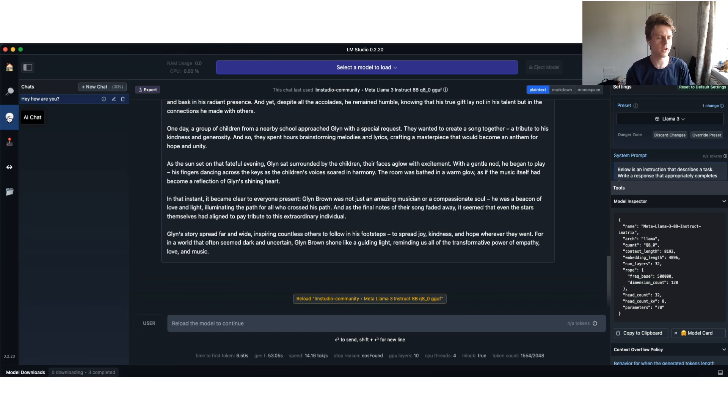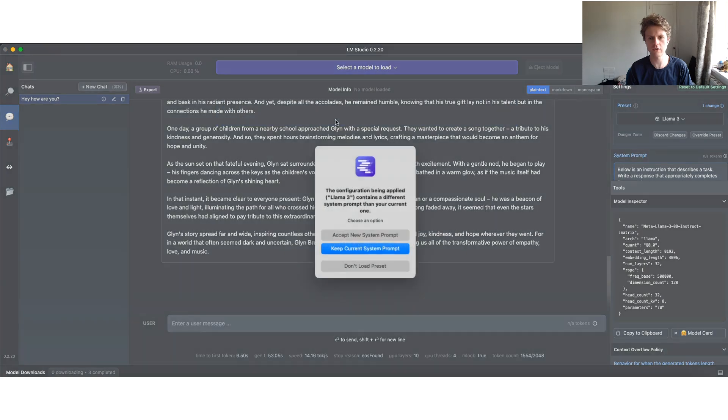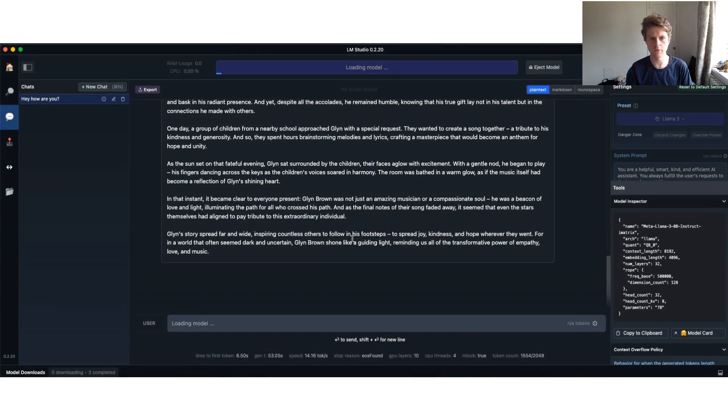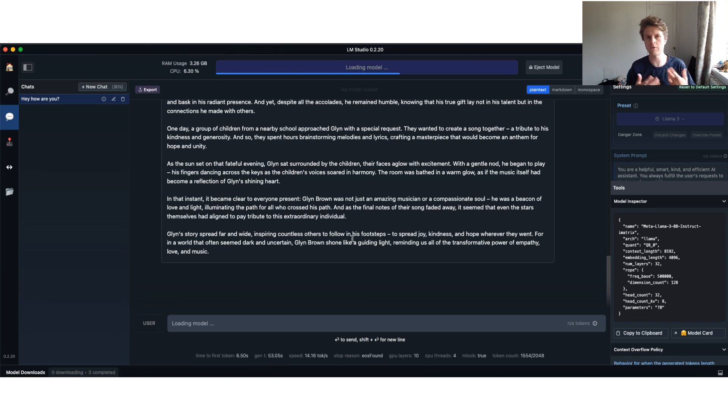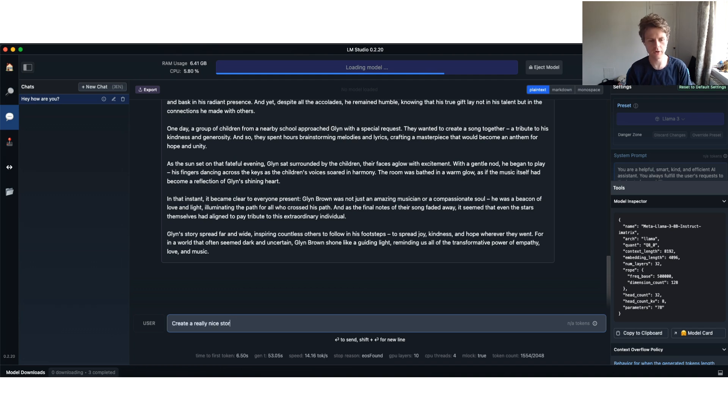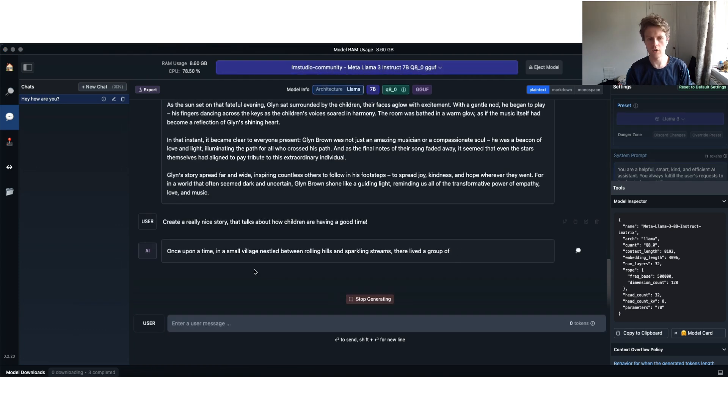Then what you can do is click on a model and select a model to load. I'm interested in this Meta Llama 3 Instruct. I'm going to accept the new system prompt. What's happening right now is the Llama 3 model is being loaded locally into your graphics card into RAM, so that you can interact with Llama locally. Let's say create a really nice story that talks about how children are having a good time.